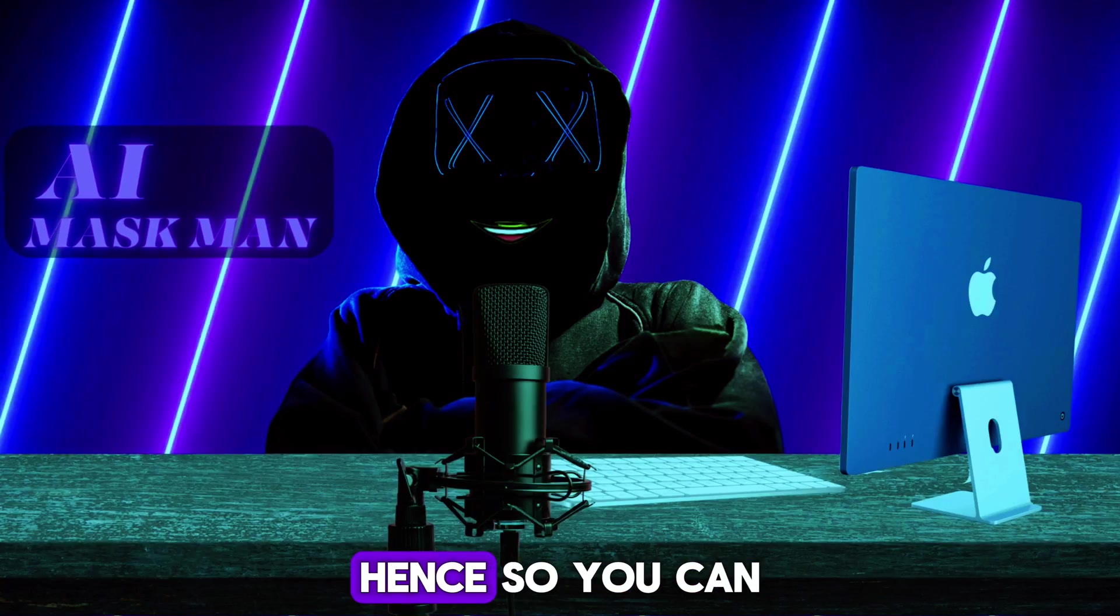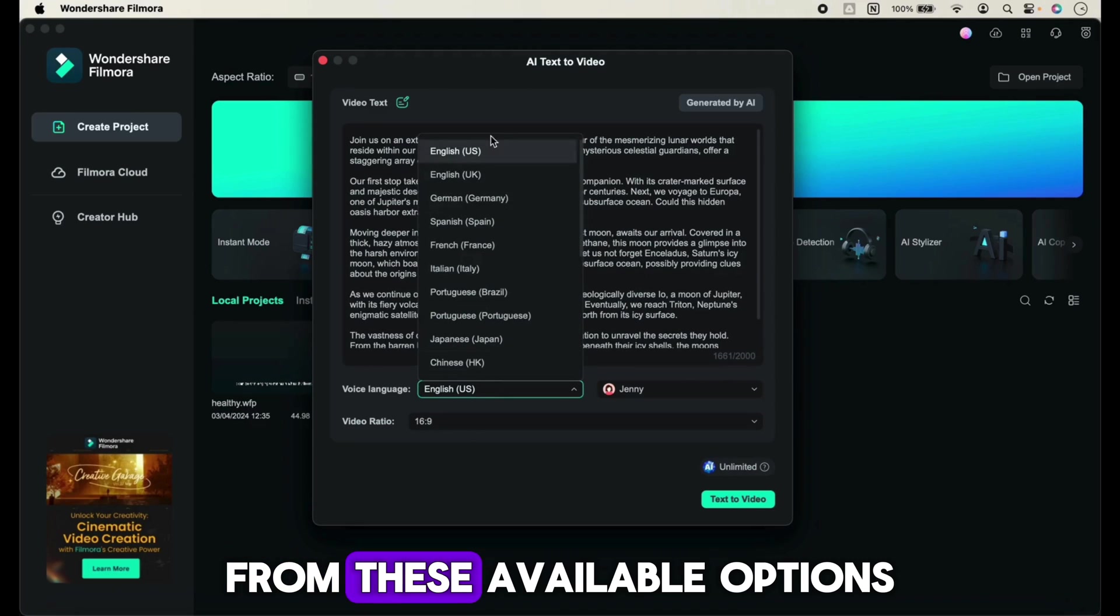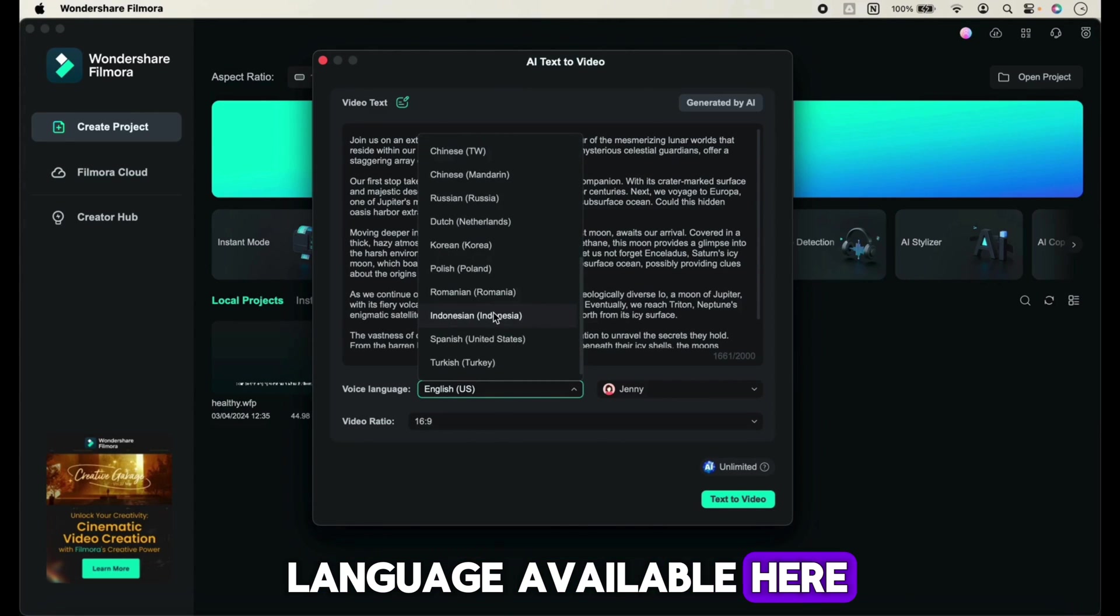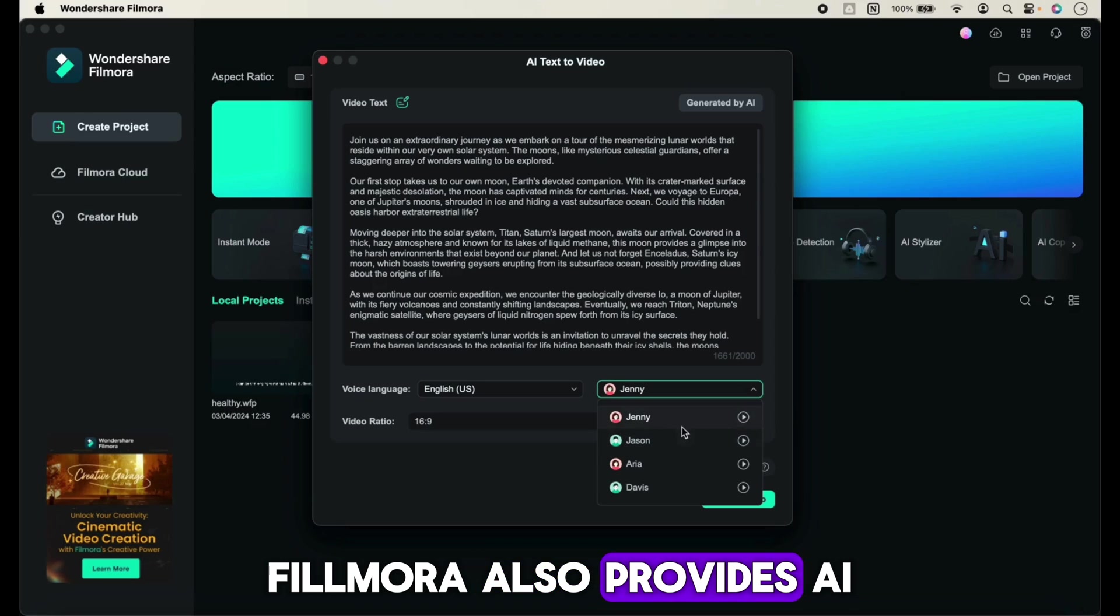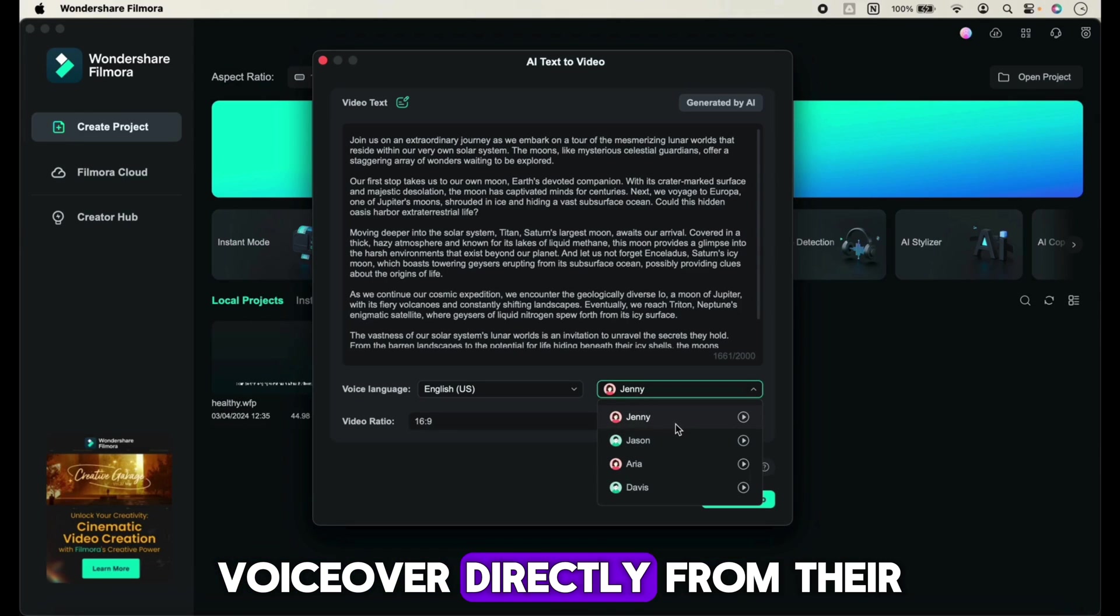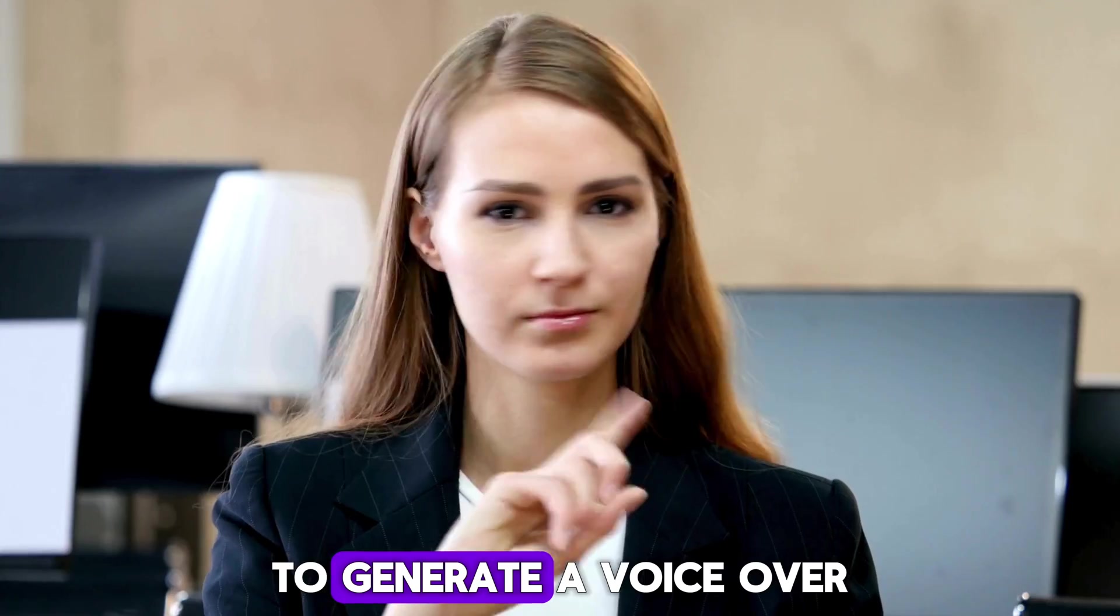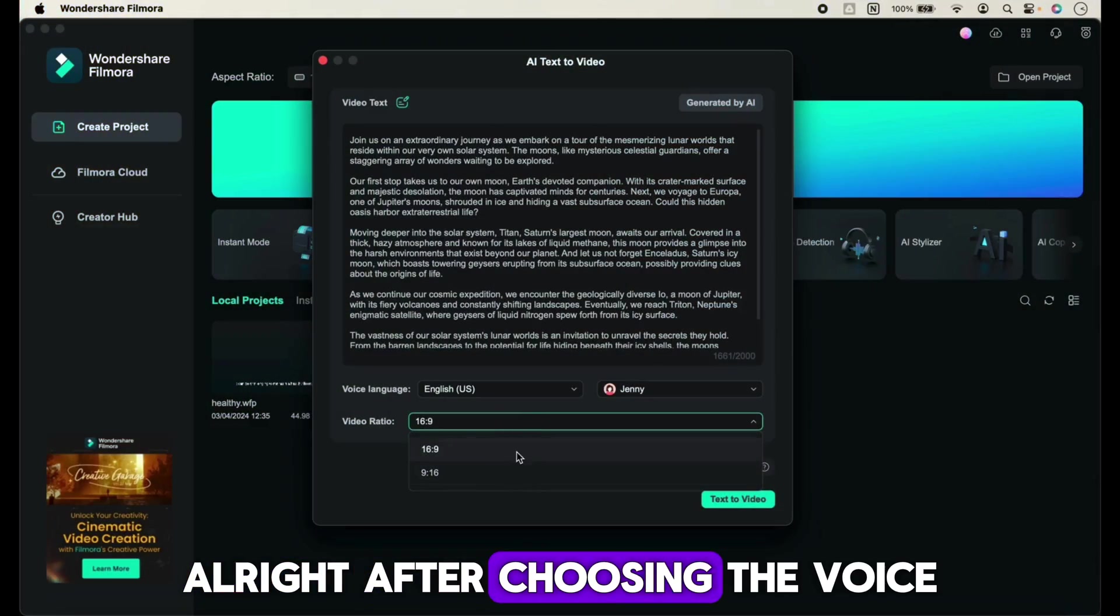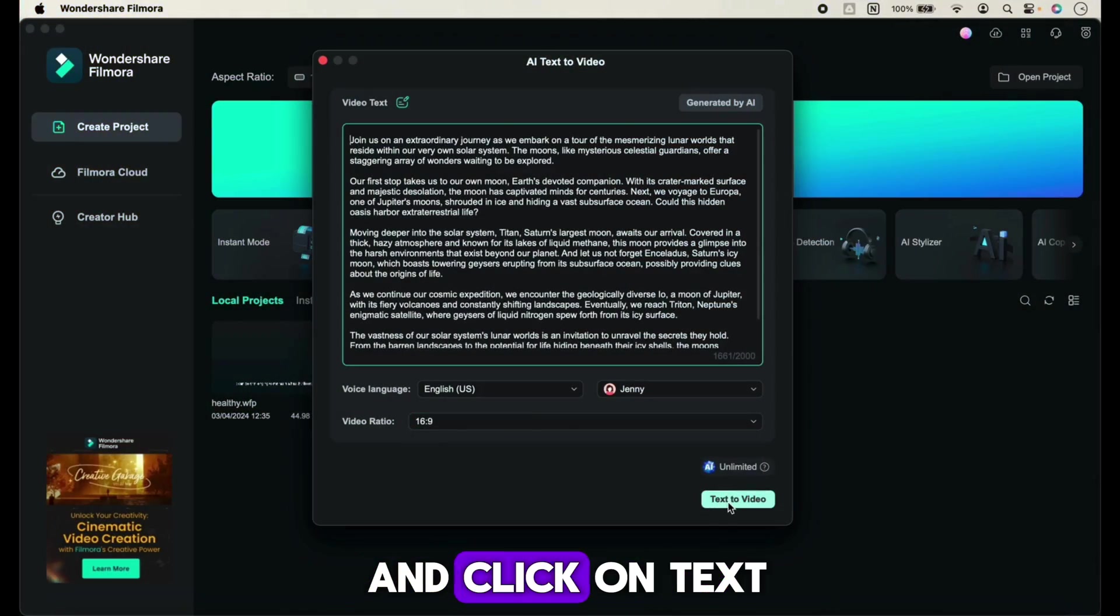Awesome! Both ChatGPT and Filmora provide accurate scripts for our video, so you can choose any one of them. Now choose your video language from the available options. There are so many languages available. Filmora also provides AI voiceover directly from their app, so we don't have to use any other tool.